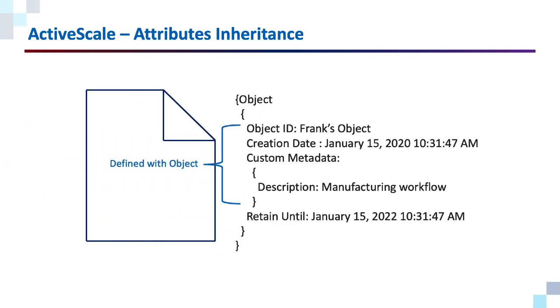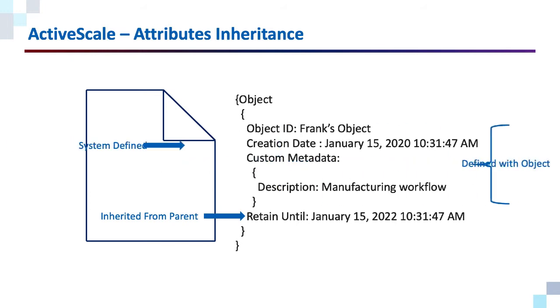We have some attributes that were defined when we created the object. And we also have one here that was inherited. This object inherited the retention period of two years. Notice the creation date. That is the system time of when the object was put into the bucket. And notice the retain until date. It is exactly two years after the creation date, as specified by the default retention time.